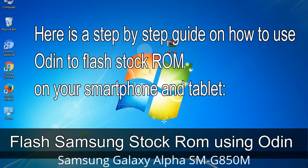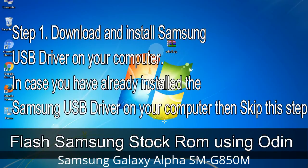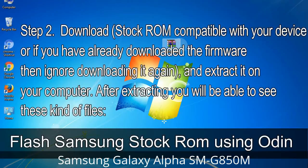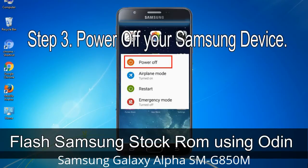Here is a step-by-step guide on how to use Odin to flash stock ROM on your Android smartphone or tablet. Step 1: Download and install the Samsung USB driver on your computer. If you have already installed the Samsung USB driver, skip this step. Step 2: Download the stock ROM compatible with your device, or if you already have the firmware, extract it on your computer. After extracting you will be able to see the required files.